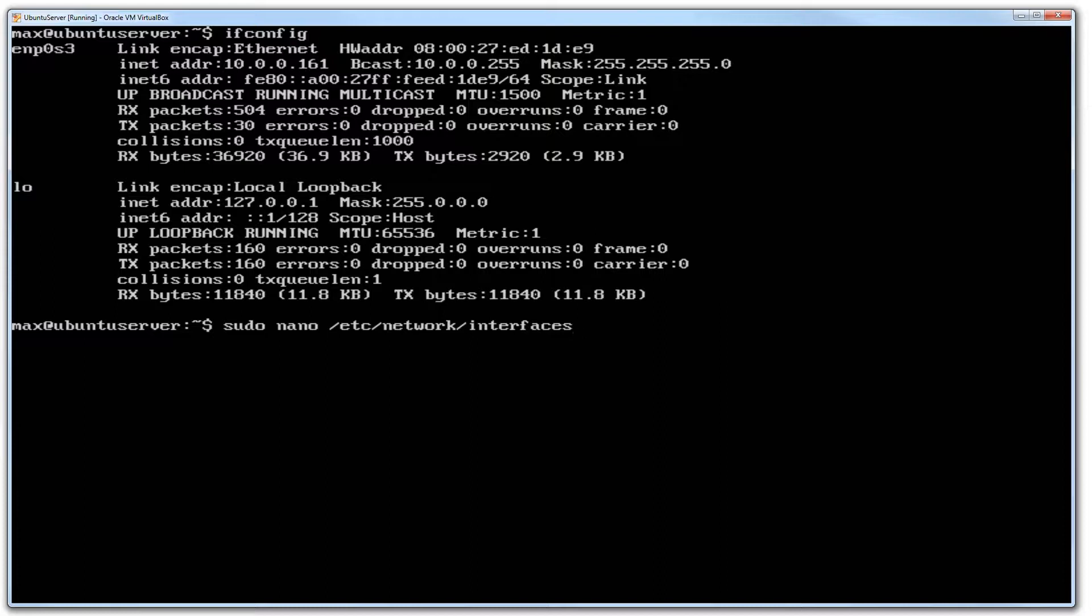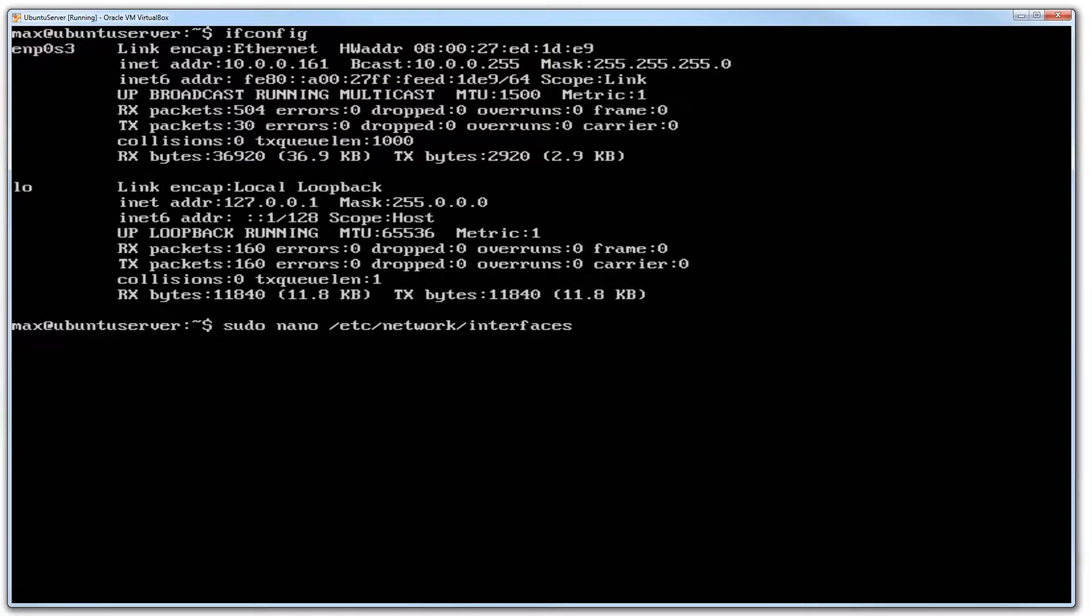Sudo means execute what I'm going to tell you now as a super user. If you're new to Linux, get used to it. You're going to be using sudo pretty much always to edit anything. It's just a security measure and it will normally ask for your password as well.